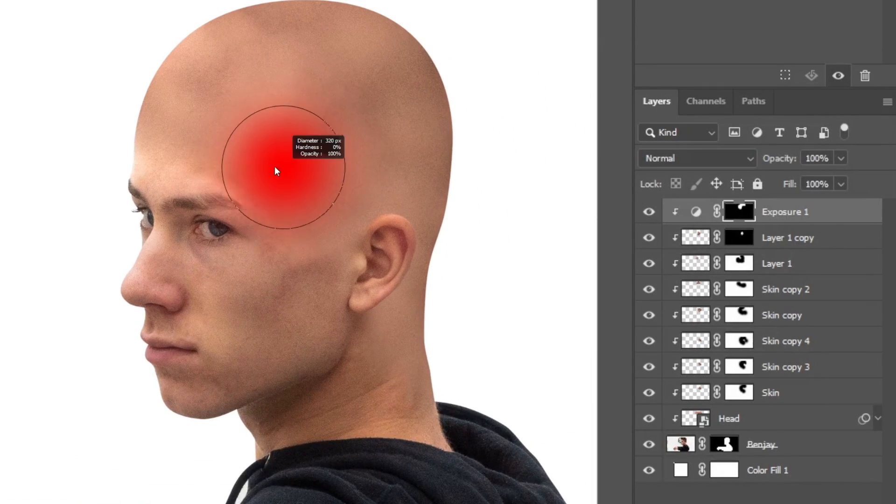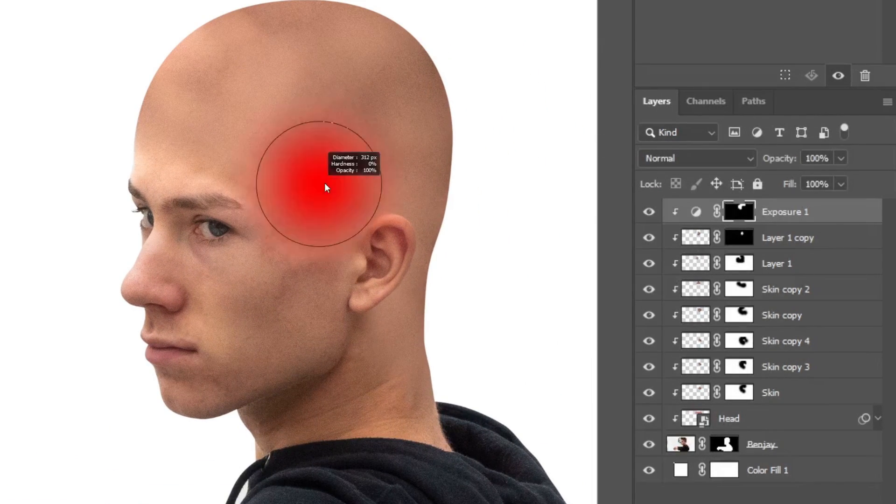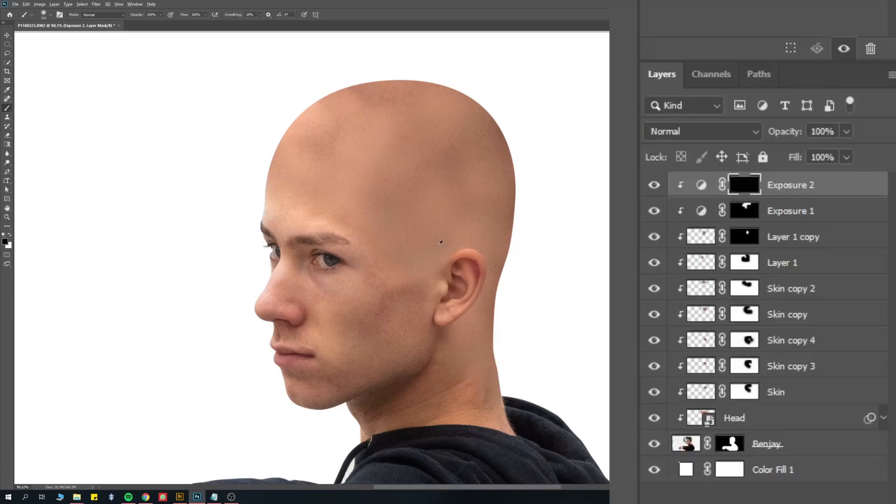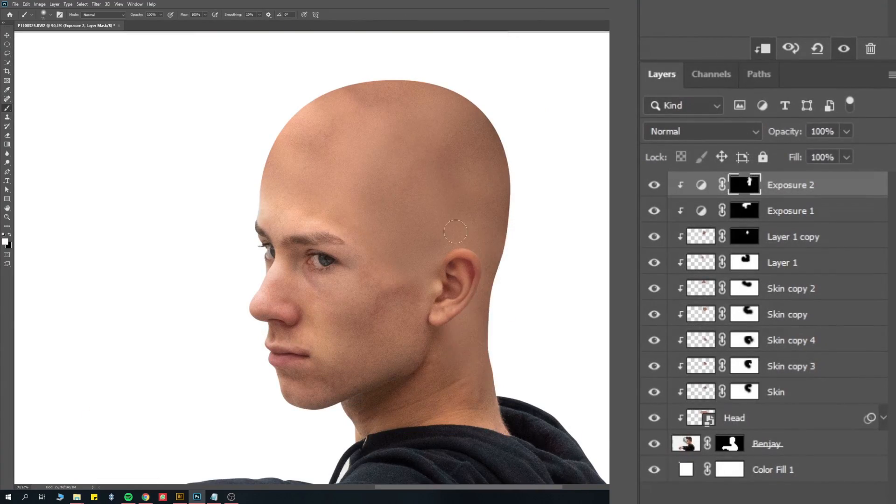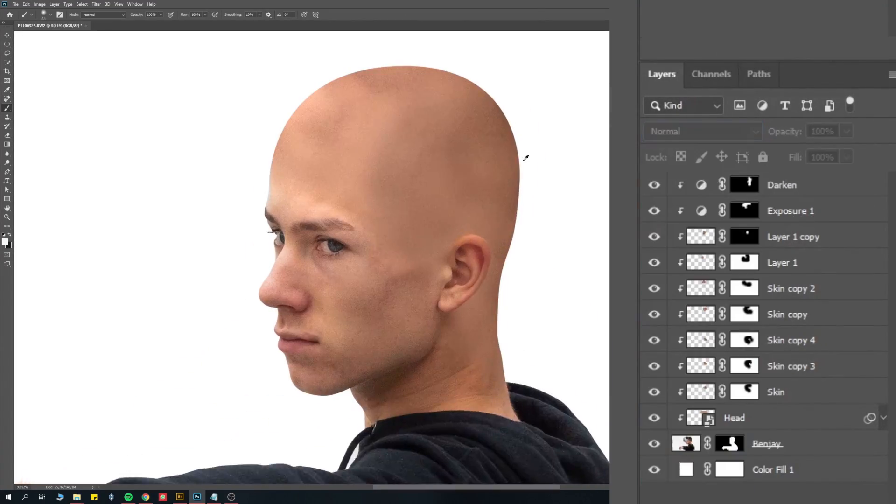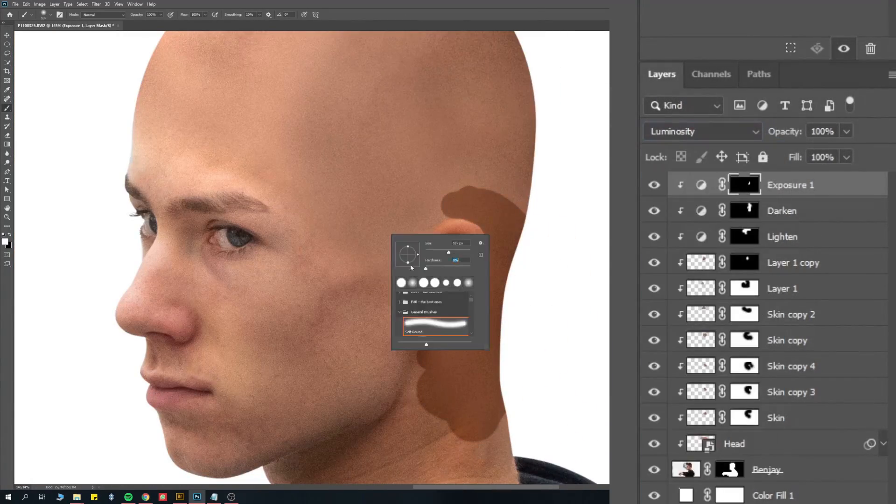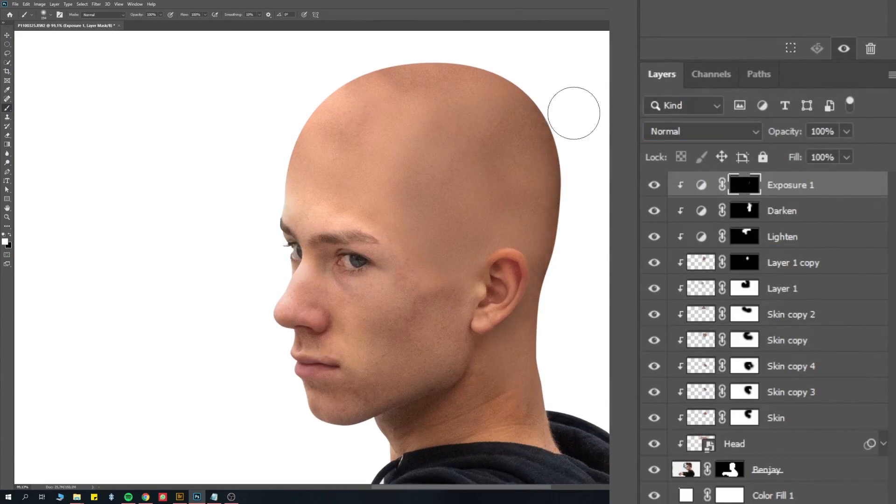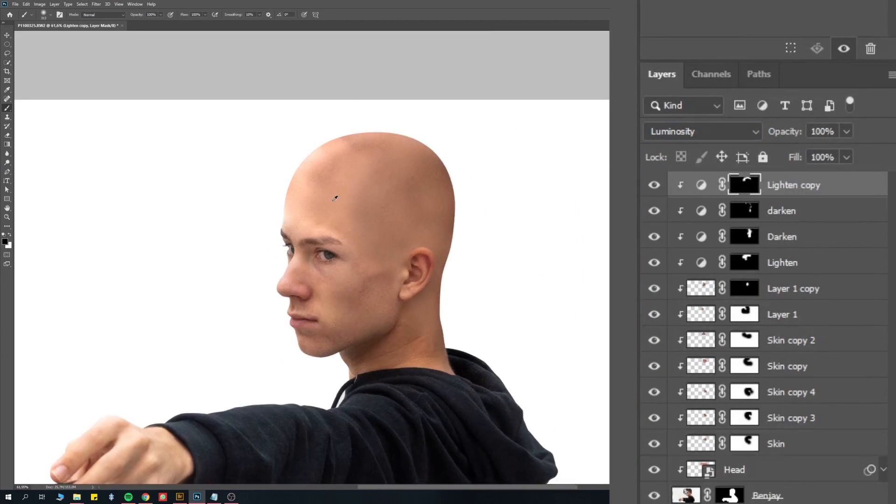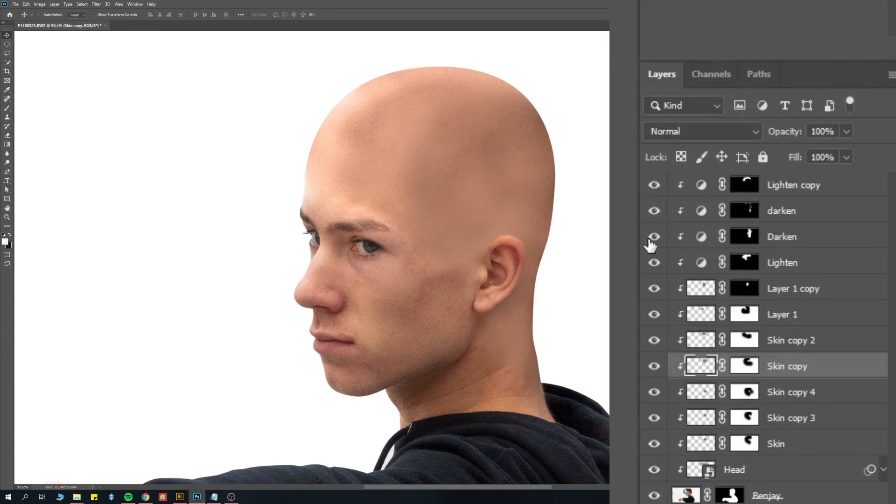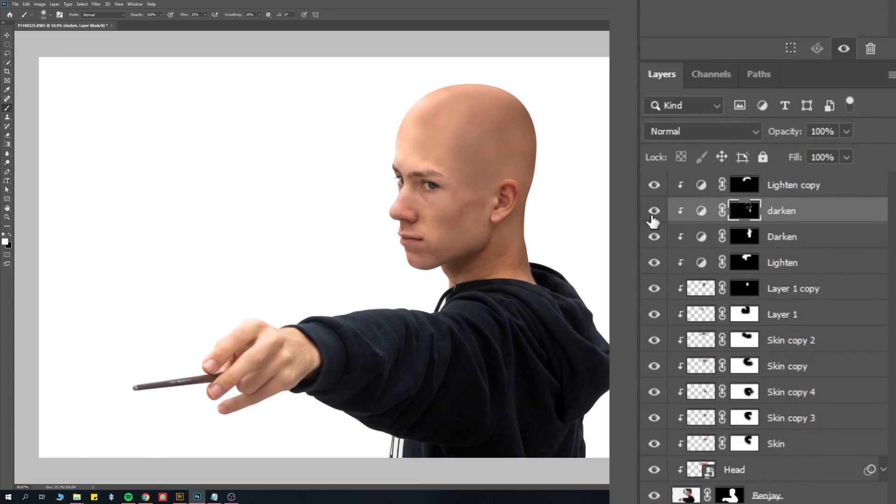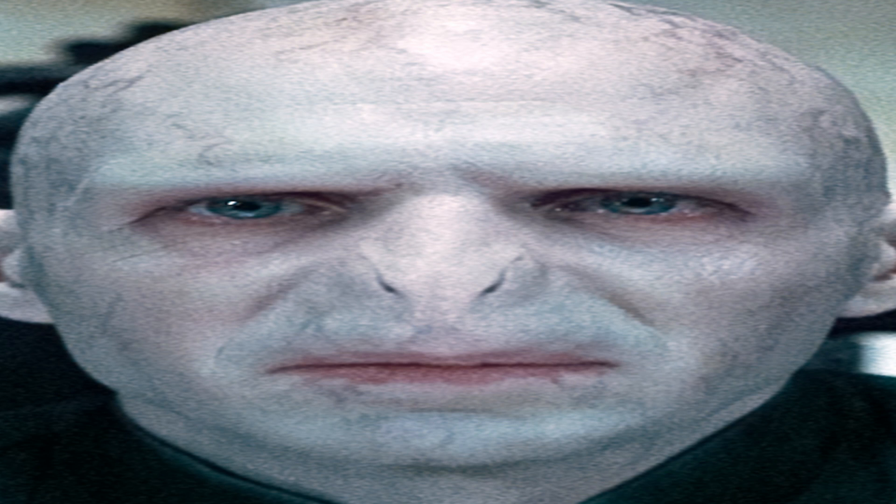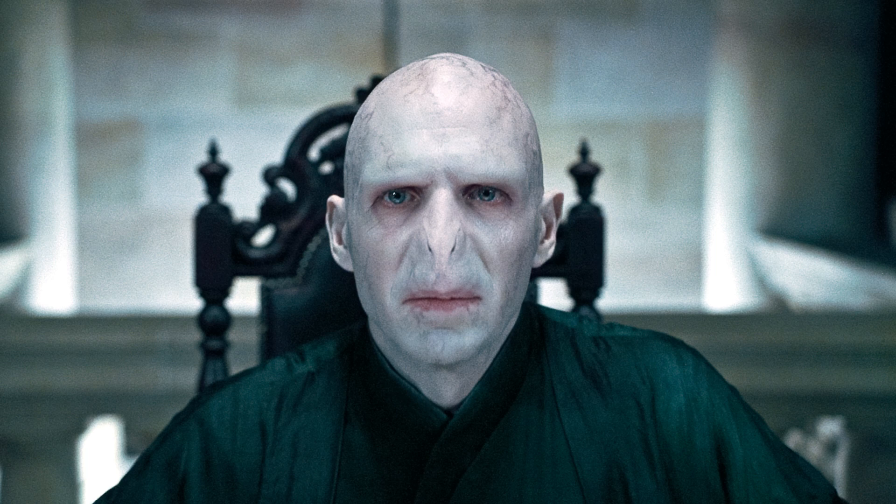You can do the same thing for darkening some areas. The only difference is bringing down the exposure value this time. You can do this with as many exposure adjustment layers as you want. And remember you can play with opacity, setting blend modes to luminosity to make sure it doesn't affect the colors, all those kind of things. And by the way, it doesn't have to be perfect at all. I mean Voldemort doesn't really have like a clean face either.